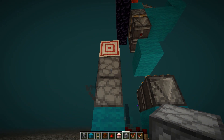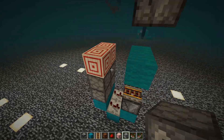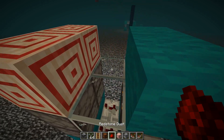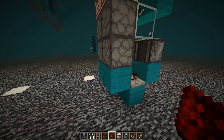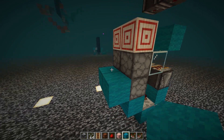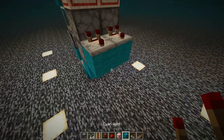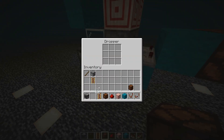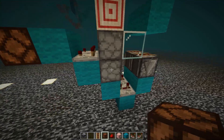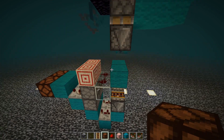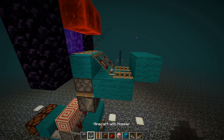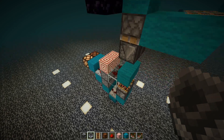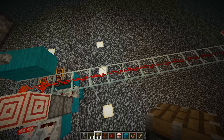Make sure the bottom droppers are facing up and the top droppers facing down. Make sure you use glass for this platform. This setup can then be stacked up to 15 outputs.